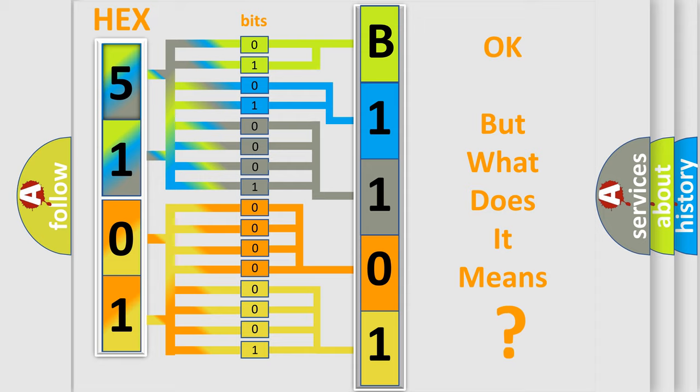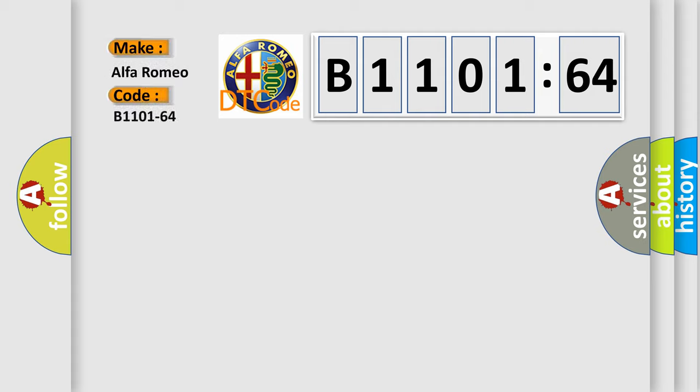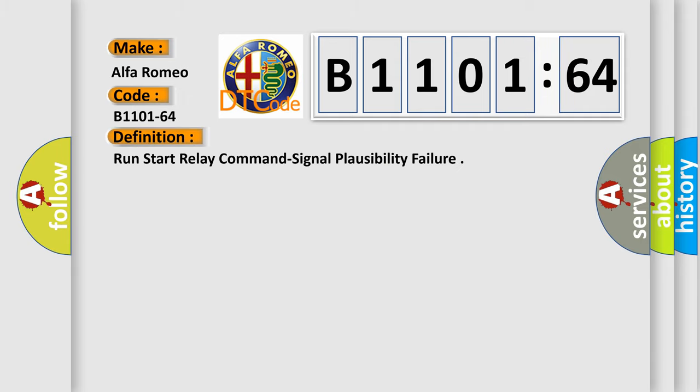We now know how the diagnostic tool translates the received information into a more comprehensible format. The number itself does not make sense to us if we cannot assign information about what it actually expresses. So, what does the diagnostic trouble code B1101-64 interpret specifically for Alfa Romeo?